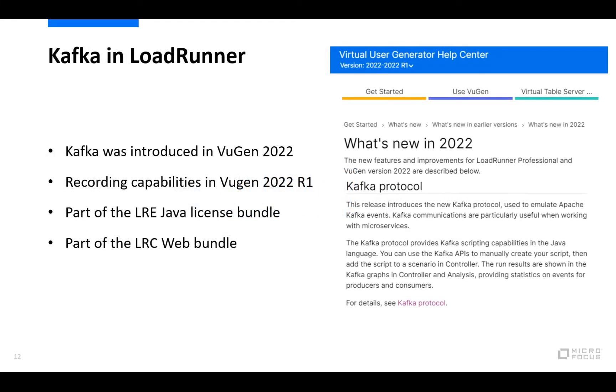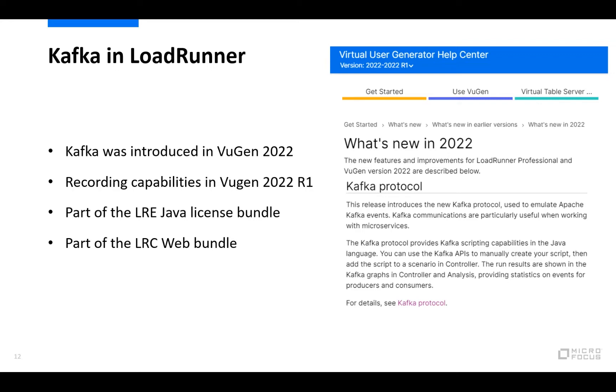If we start looking at creating Kafka scripts, then the Kafka protocol was introduced in VuGen and the LoadRunner family in version 2022, where you then manually could write Kafka scripts. Then in version 2022 R1 you can then also record Kafka scripts, which I will be showing here today. But in order to be able to run these scripts from LoadRunner, you need to have a license for the Java protocol bundle in LoadRunner Enterprise or a web protocol bundle license in the cloud. And having those licenses, you can then also run load tests using the Kafka protocol.